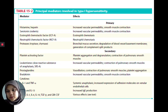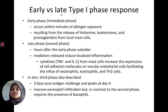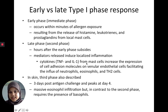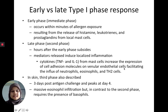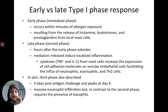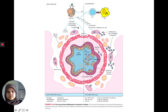In the process of producing a type 1 response there's an early phase and a late phase. The early phase is the immediate phase occurring within minutes of allergen exposure, resulting in the release of histamines and leukotrienes. The late phase occurs hours after the early phase subsides and induces localized inflammation — cytokines TNF and IL-1 from mast cells increase expression of cell adhesion molecules, allowing neutrophils, eosinophils, and Th2 cells to enter. In the skin there's also a third phase characterized by massive eosinophil infiltration, in contrast to the second phase which has basophils coming in.